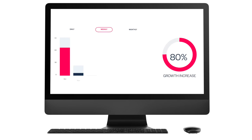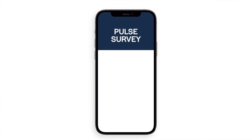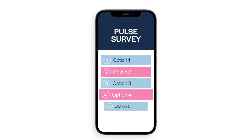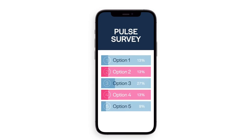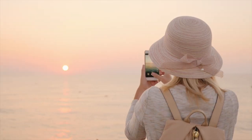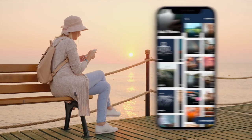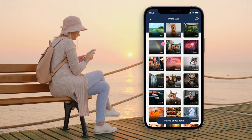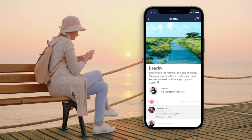Understand what content works best through your custom insights. Create pulse surveys and gather feedback quickly and easily. Let your employees shape the direction of the app content for maximum engagement and user adoption.